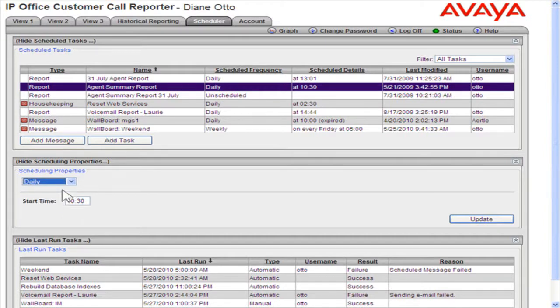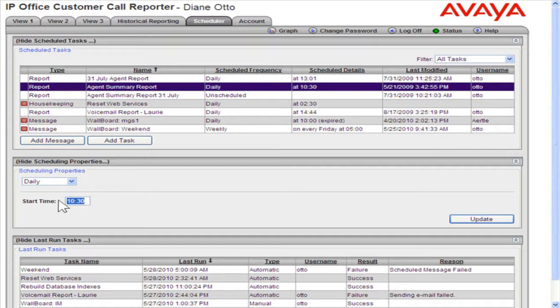In the Start Time box, enter a time to run the report. To schedule the report, click Update.